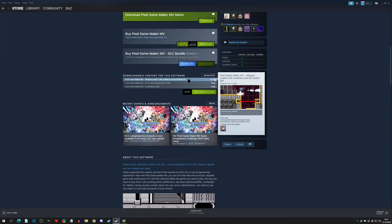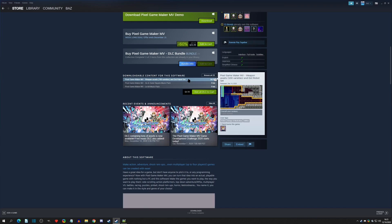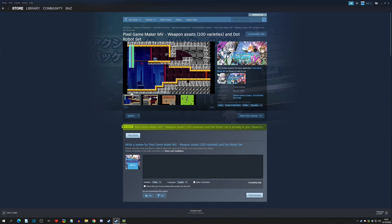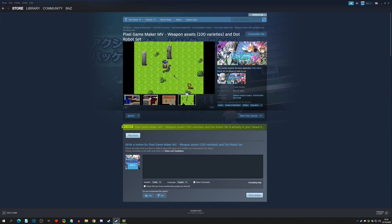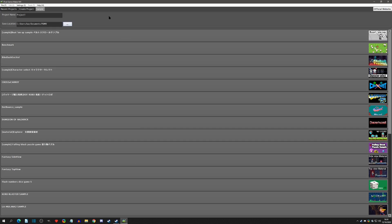The paid DLC is weapon assets with 100 varieties, and it also comes with a Dot Robot set. If you click into it you can purchase it — there's a little preview. Once you purchase it, you go to your Pixel Game Maker and it will automatically install. You'll find two new projects in your sample tab.